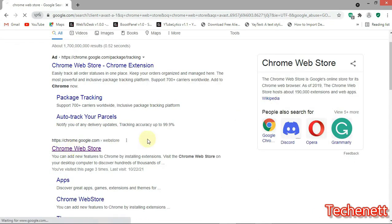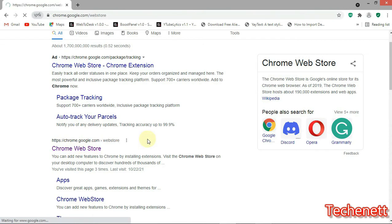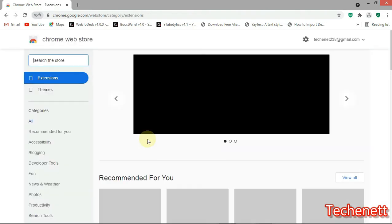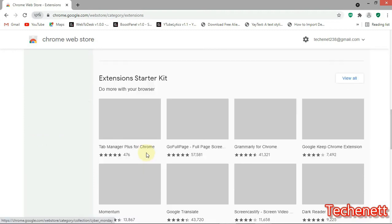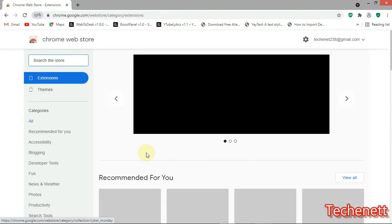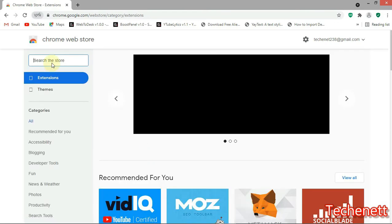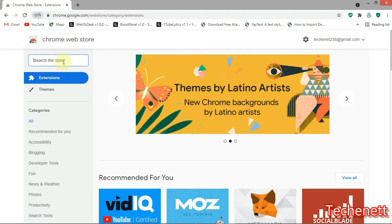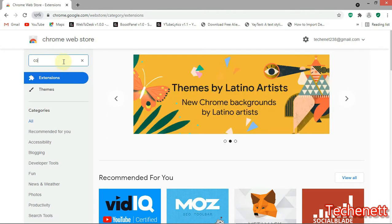Now this is the Chrome extension store. In the search filter here we are going to search for cookie editor, then click on enter.